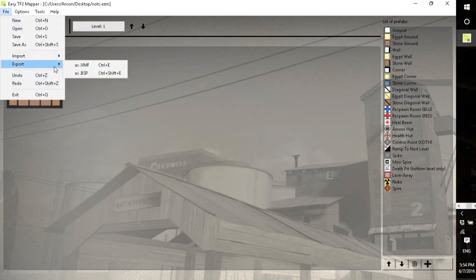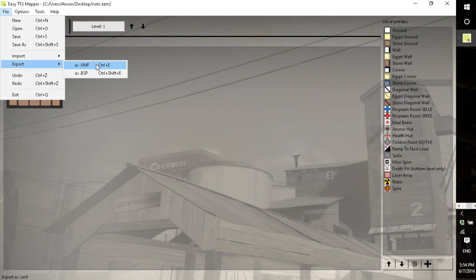There are two, which is the VMF and the BSP. The VMF is a hammer save file, so once you export it as a VMF you can load into hammer, make some changes, and then export it as a BSP and use it with TF2.